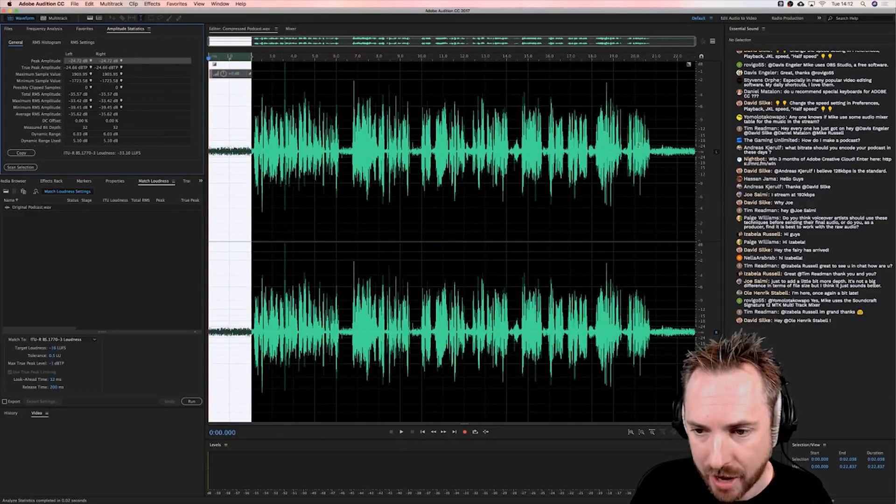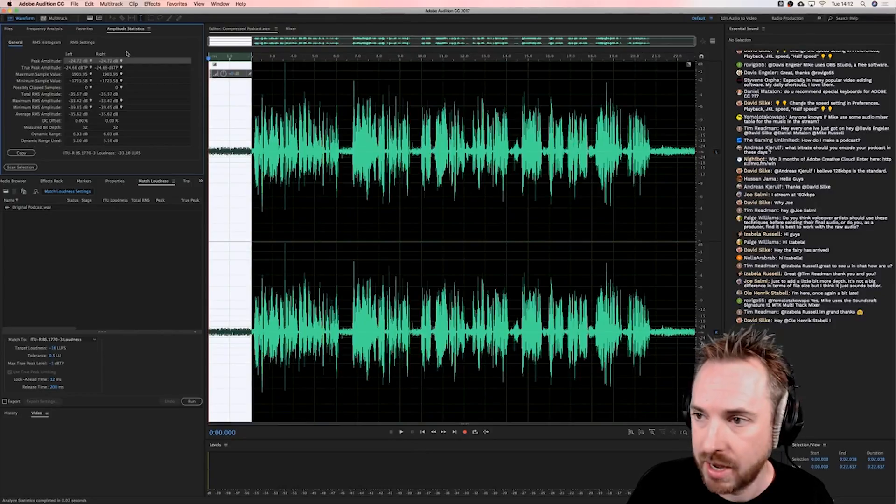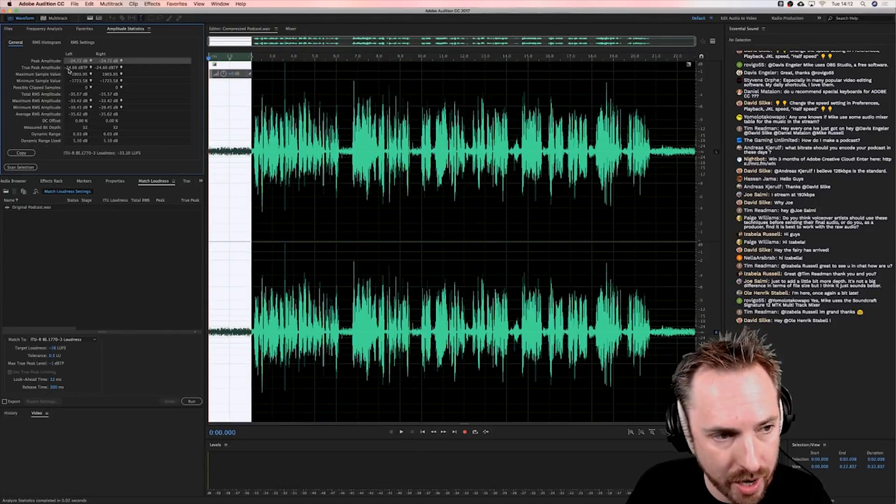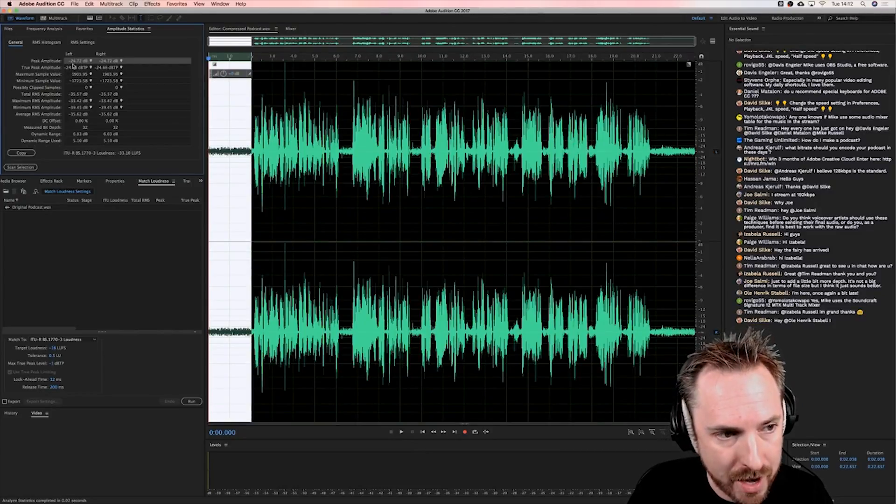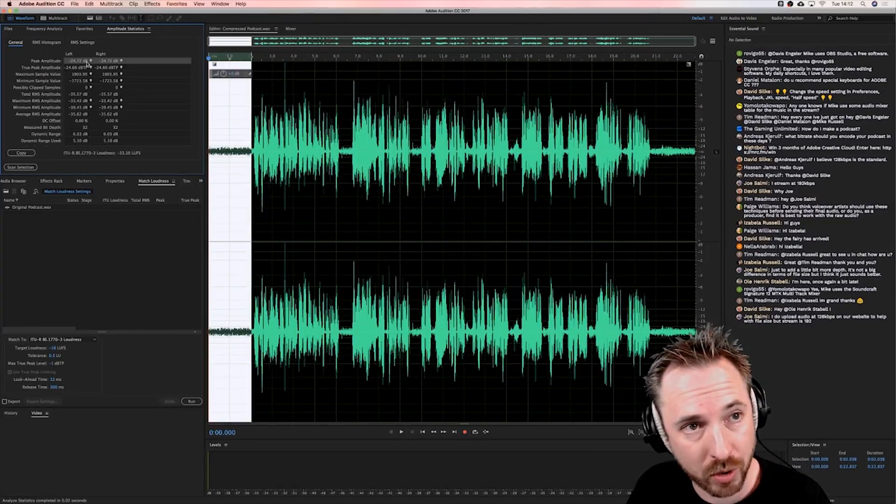So it tells me here the fan in the background that's disturbing my podcast is going no higher than -24.72 decibels. So let's round it up and call it -25 dB.